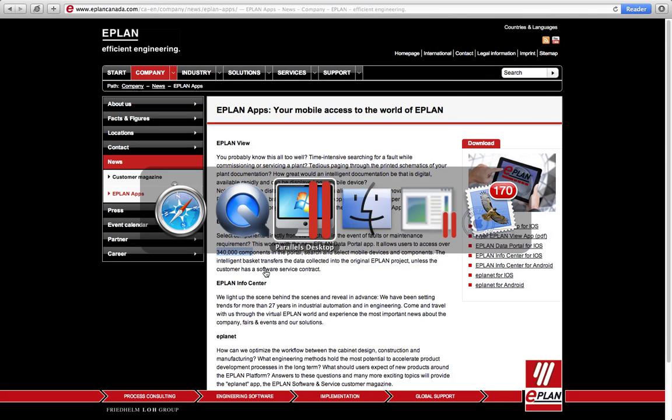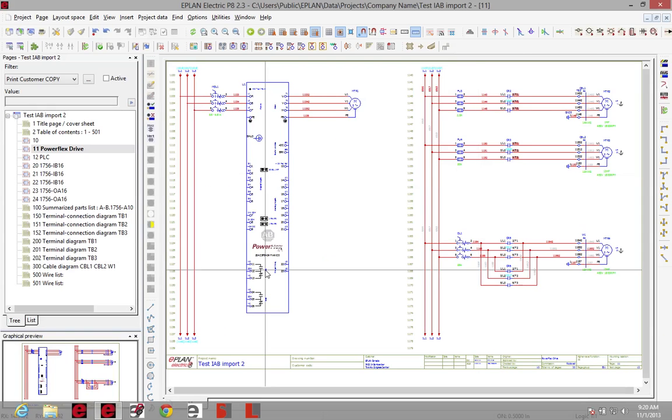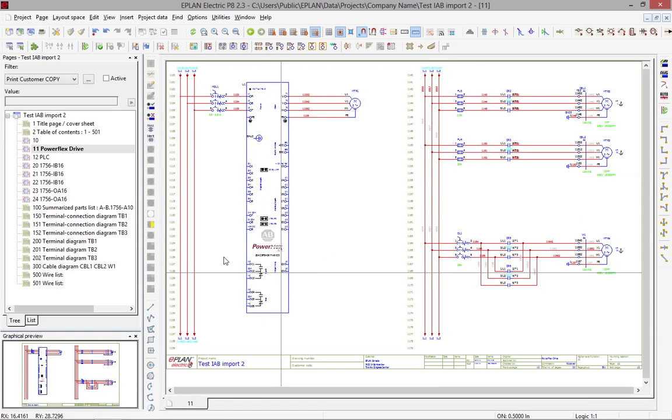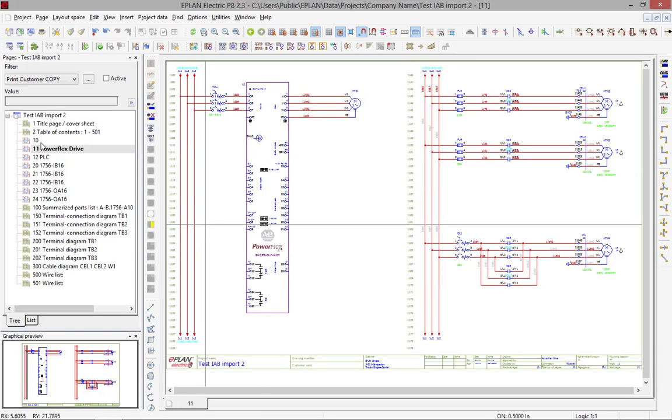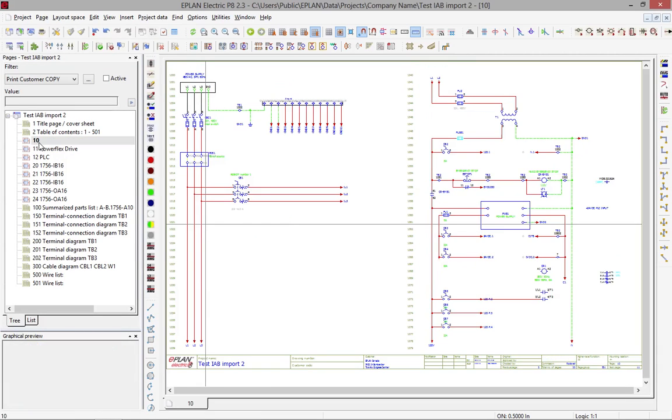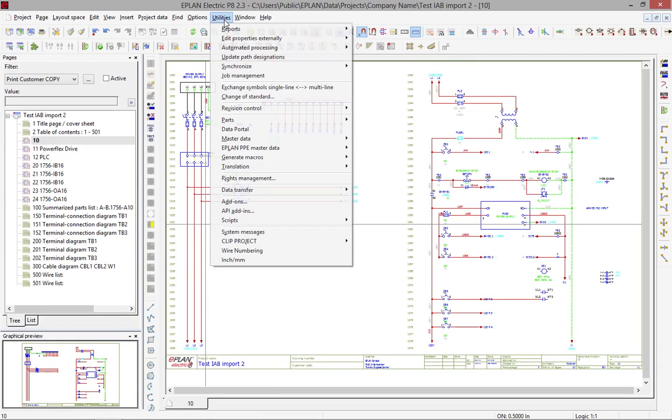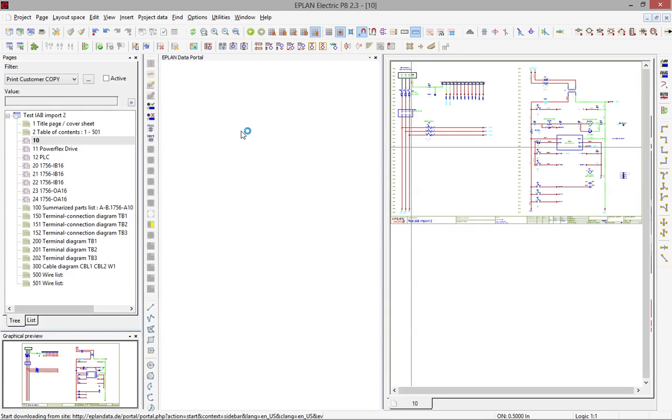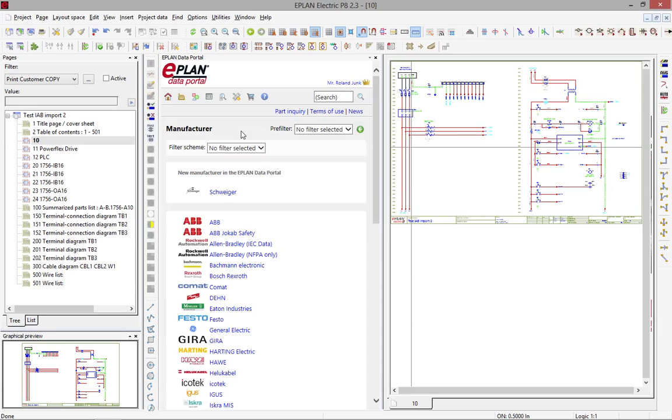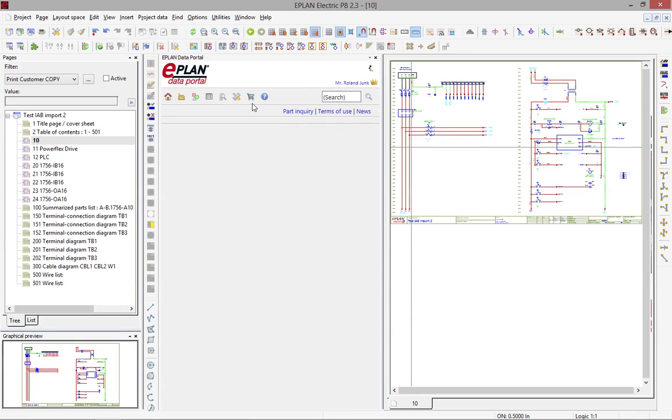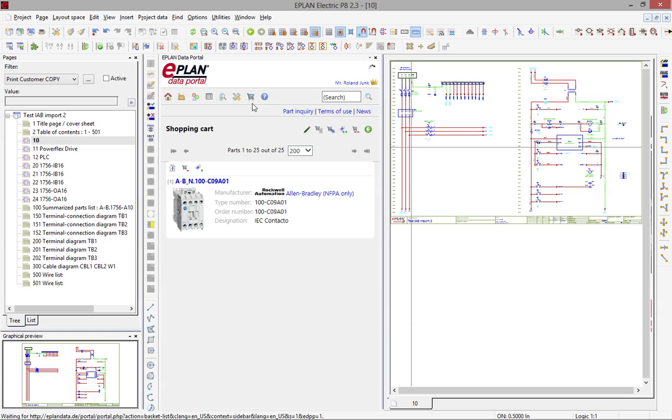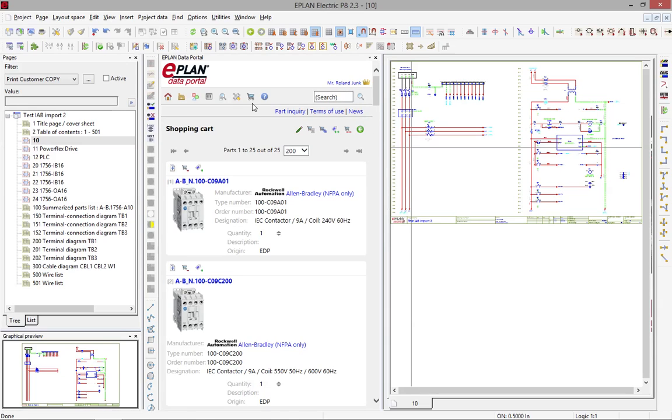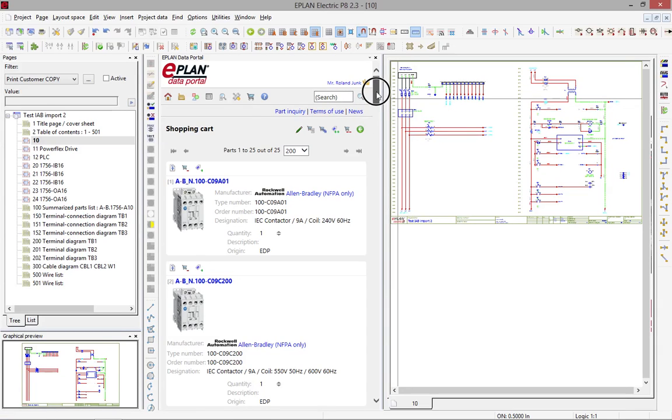If I go into EPLAN, let's say we go on the first page here. If I want to insert some components, I can jump on the data portal. In this data portal here, you can see the shopping cart that was collected from your counterpart or from yourself. It's one and the same shopping cart if you use the same login name.